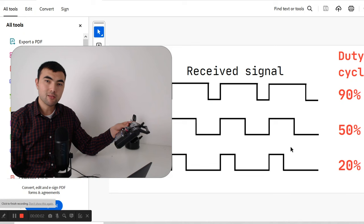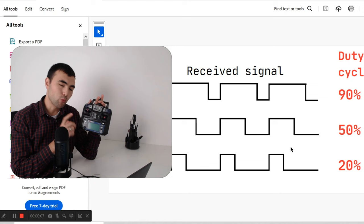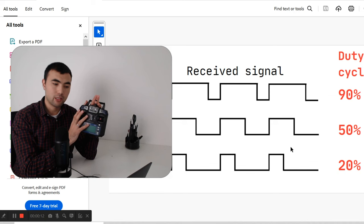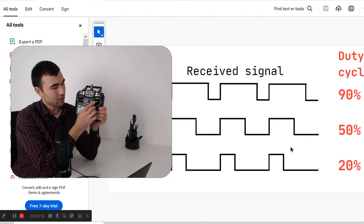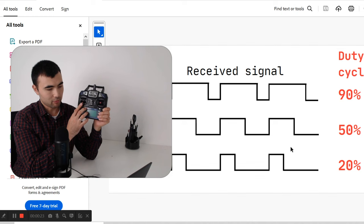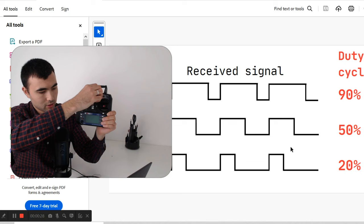In the market you will find different kinds of radio control systems. One of the key parameters is the number of channels. In this radio control system I have six channels — here I can move up and down, right and left, so that's two channels. Then I have two more channels here, and two buttons I can rotate, so in total two plus two plus two equals six channels.